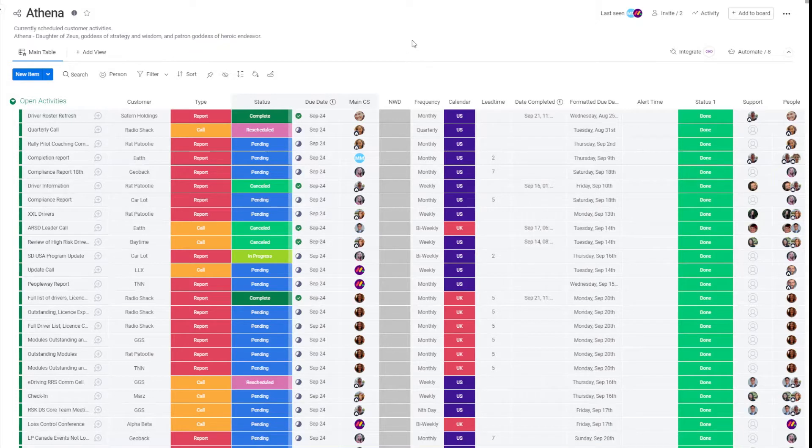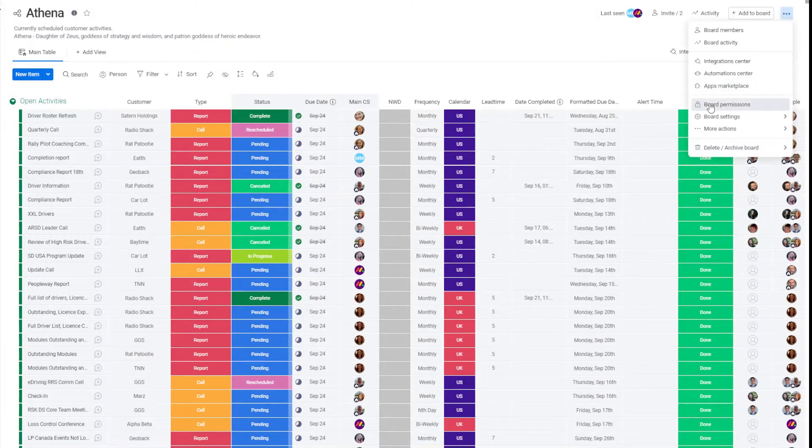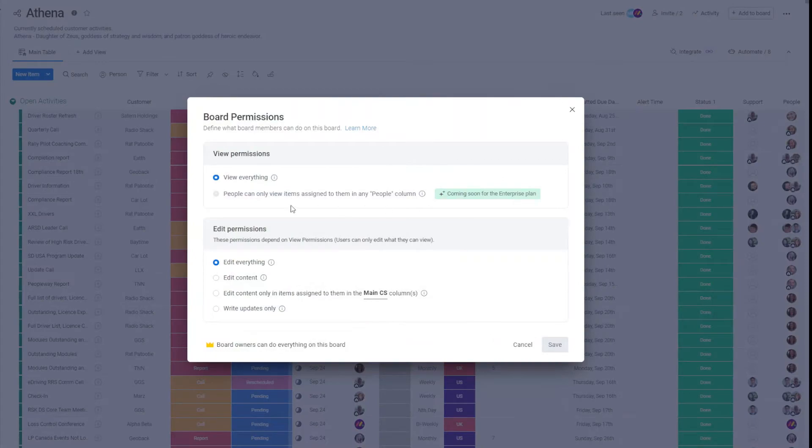To set up a new view, you either have to be an owner of the board or the board permissions need to be set to edit everything.